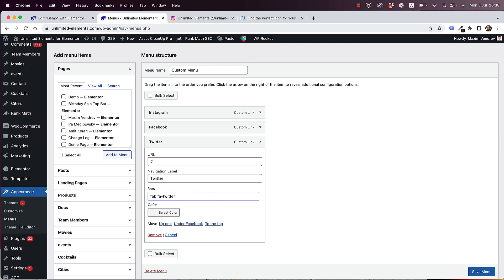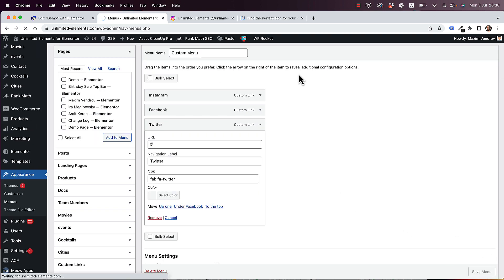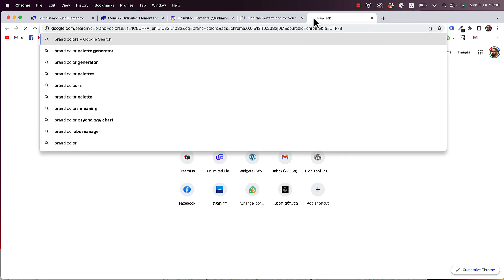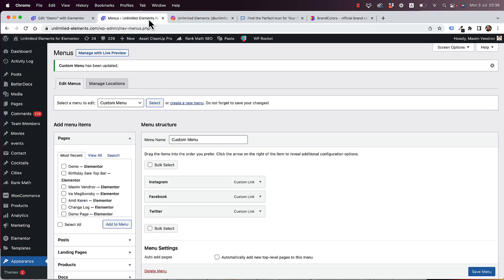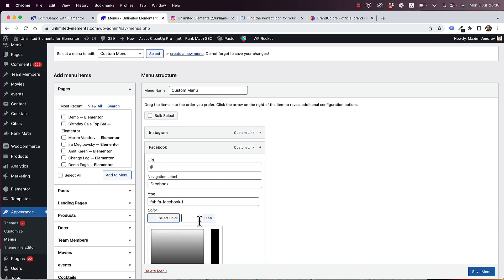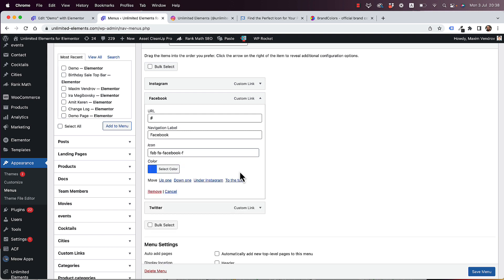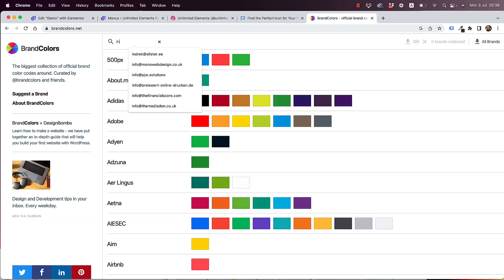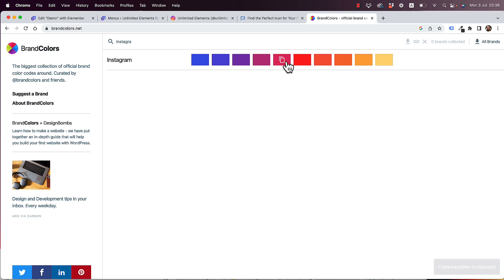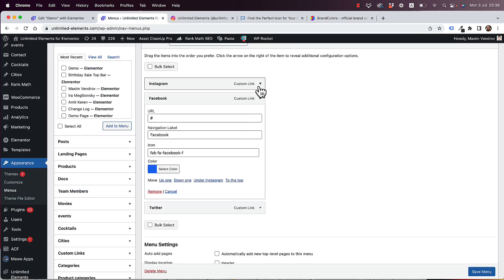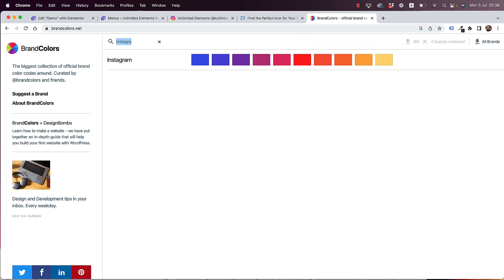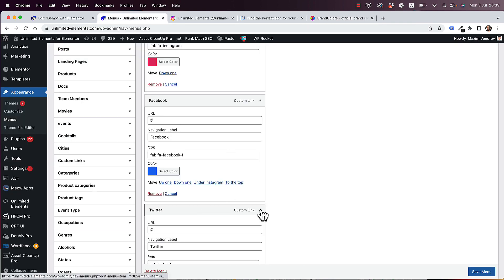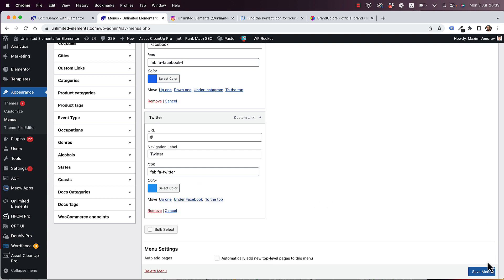Next is the color. I'm going to a website called Brand Colors, which is a quick way to get official brand hex codes. I type in Facebook, copy the hex code, and paste it into the color field for the Facebook menu item. I do the same for Instagram — choosing the one that makes the most sense — and for Twitter. Once all three hex codes are entered, I save the menu.